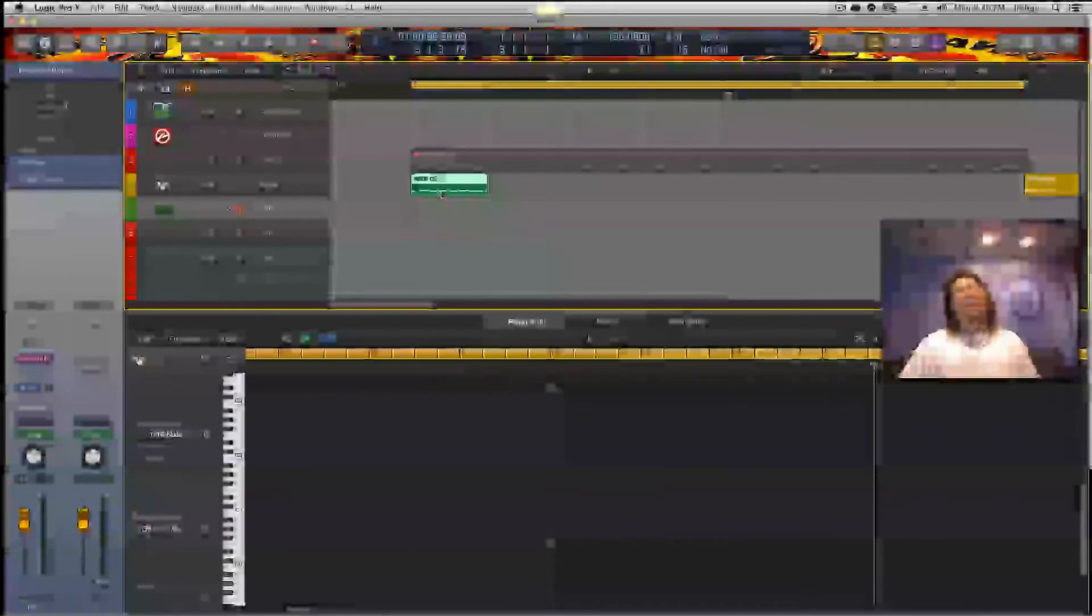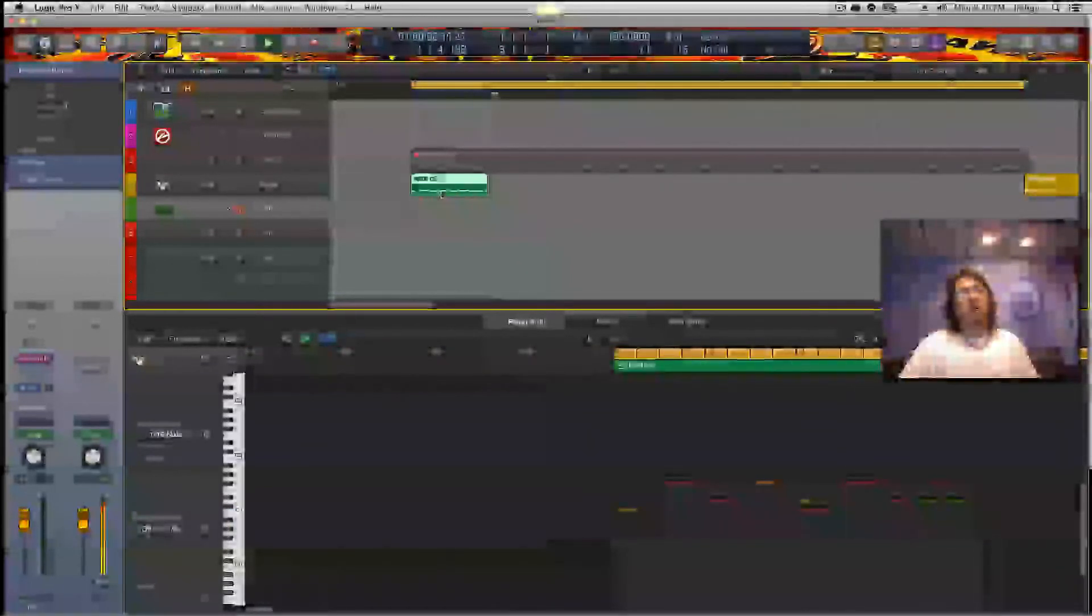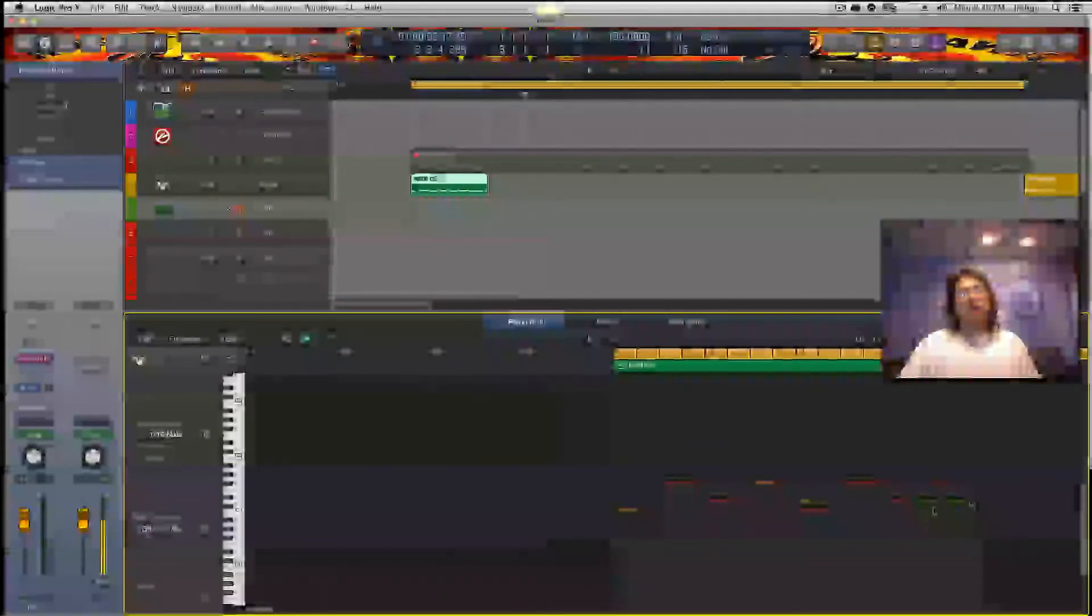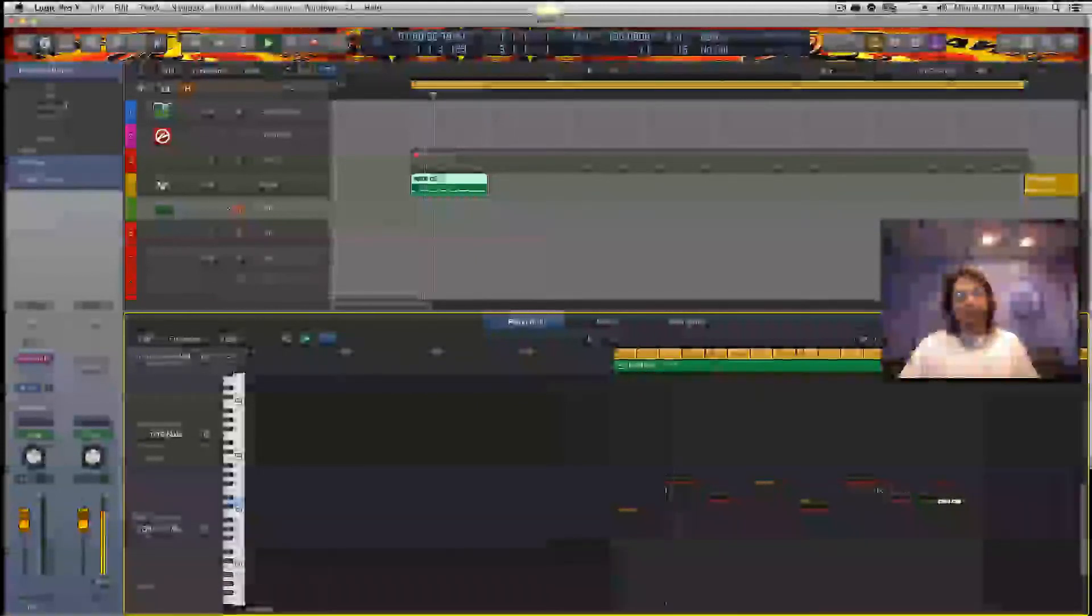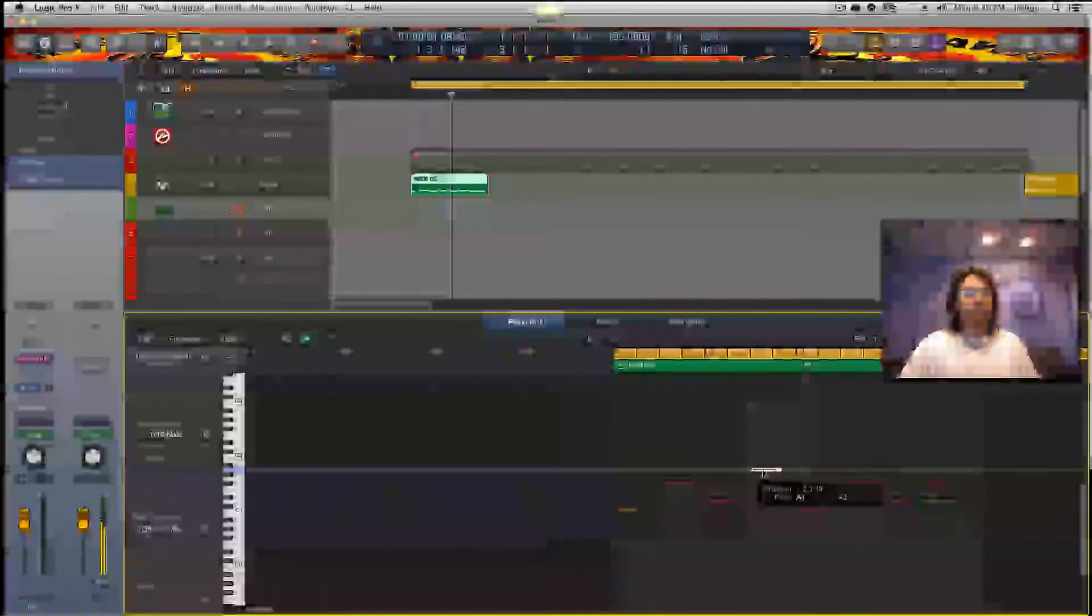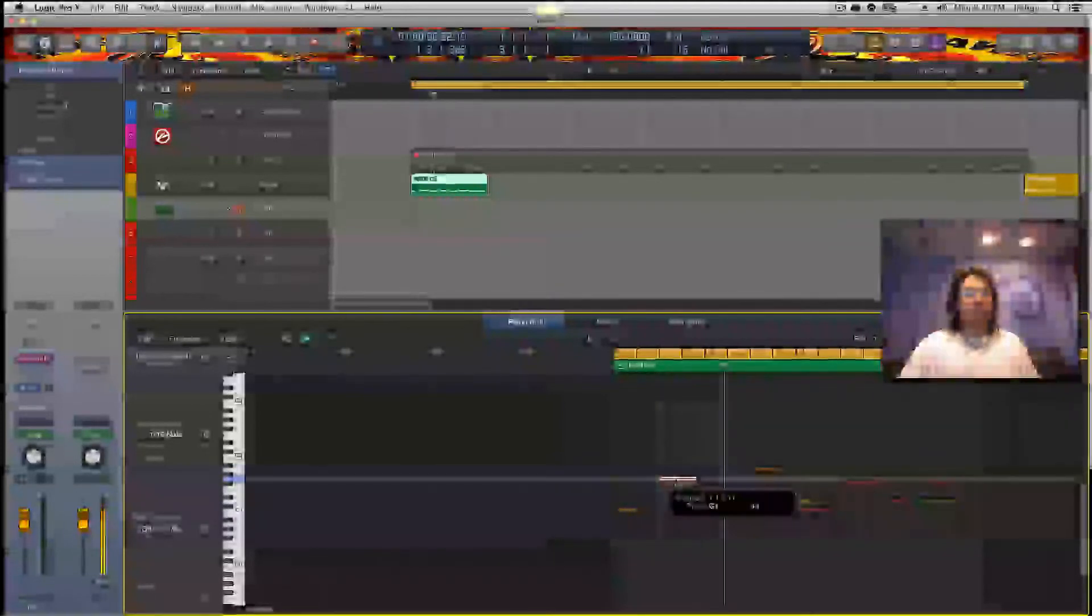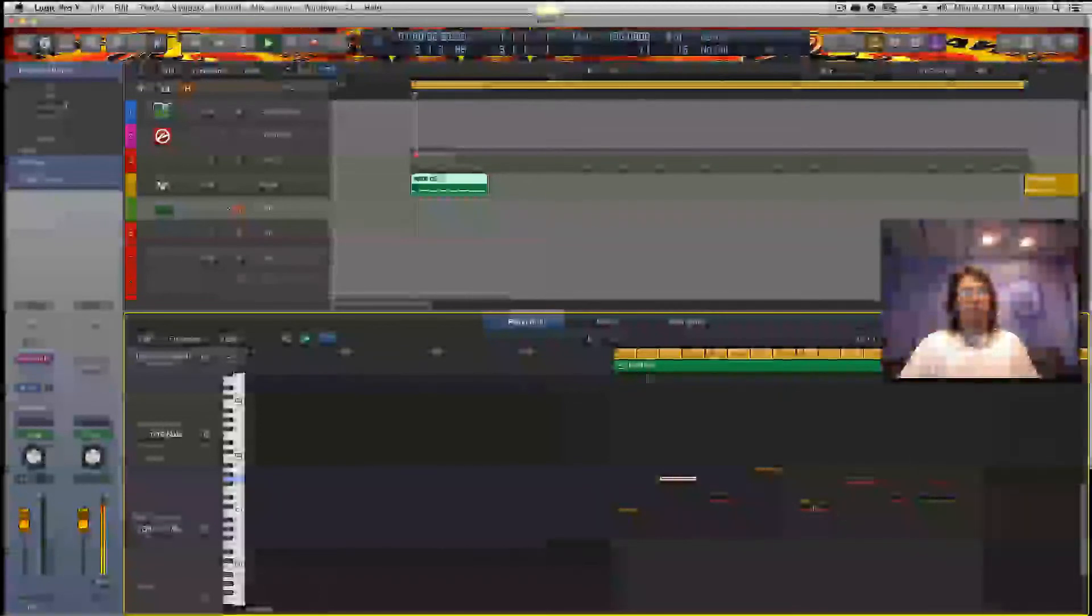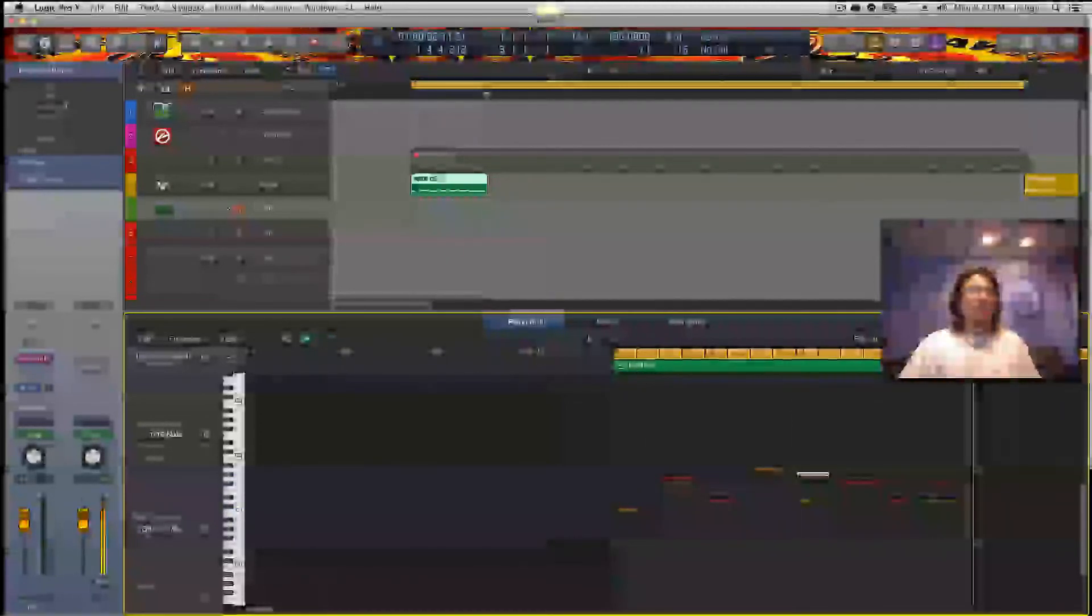Not everything. Of course, when you have the MIDI data, we can tweak anything we need to.